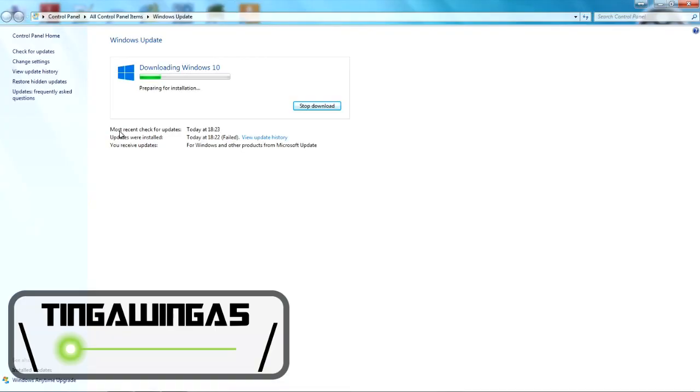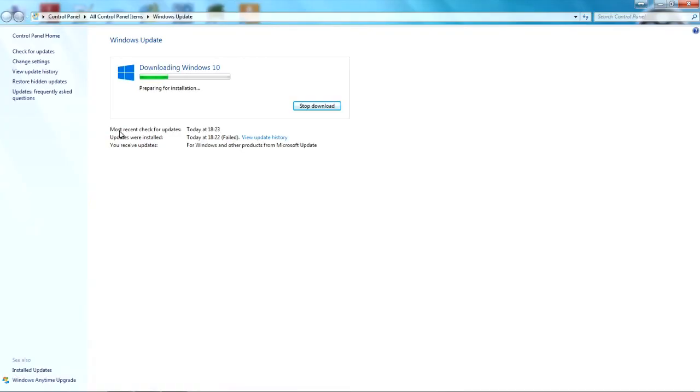Hello and welcome back to TingleWinger5. Today I'm going to take you through the process to upgrade to Windows 10.